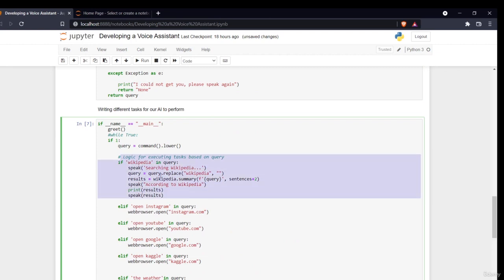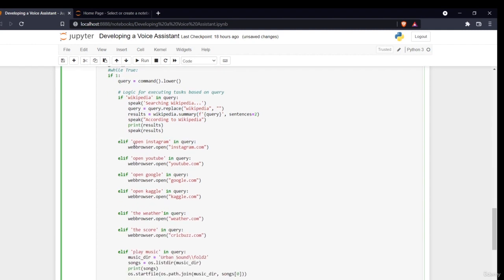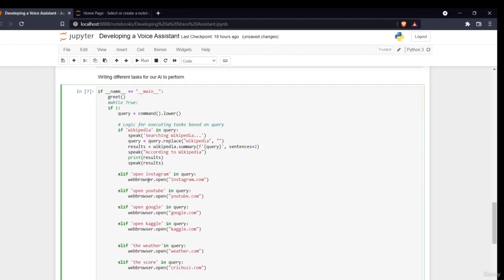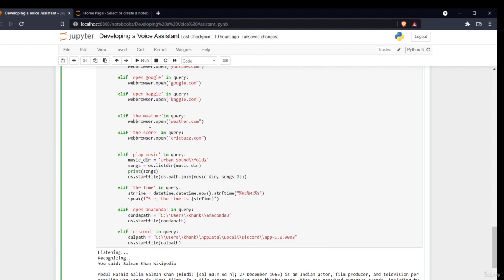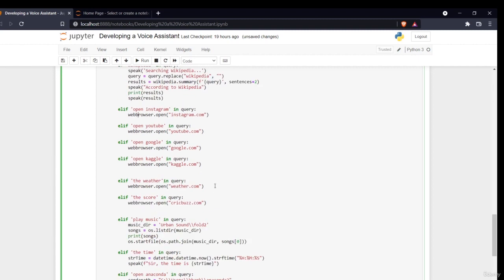Now if you want to open Instagram, I write 'elif "open instagram" in query', then use 'webbrowser.open()' with the URL — I imported webbrowser. Similarly for YouTube, Google, and Kaggle — Kaggle is very important for machine learning and data science. If I want to know the weather, I say 'if "weather" in query' and open weather.com. For cricket score, 'if "score" in query' opens cricbuzz.com. These are online applications we can open using the web browser.